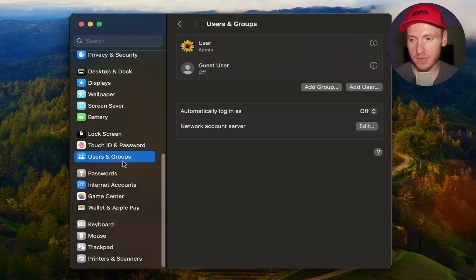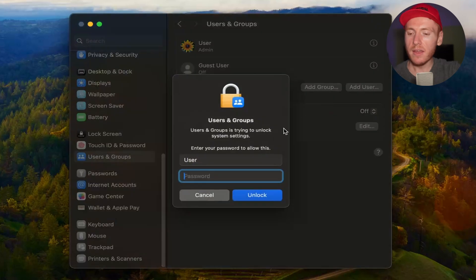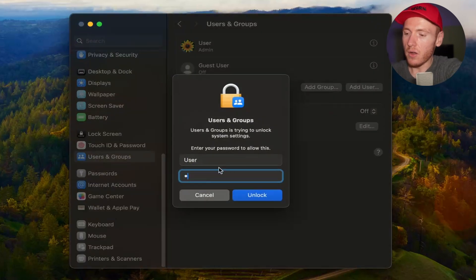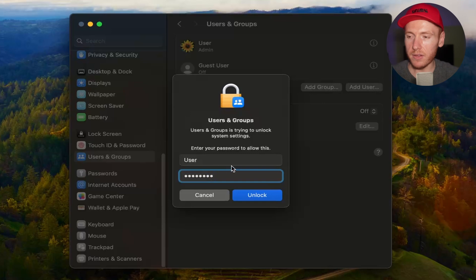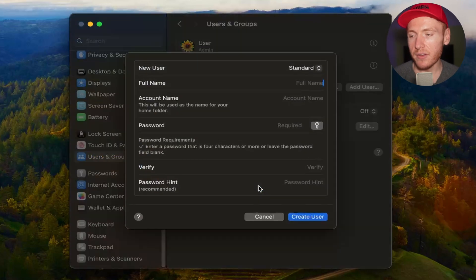Once you're in Users and Groups, you're gonna see Add User. Go ahead and click on that. You're gonna type in the password you used to log into your account, then click on Unlock. You're gonna see New User.